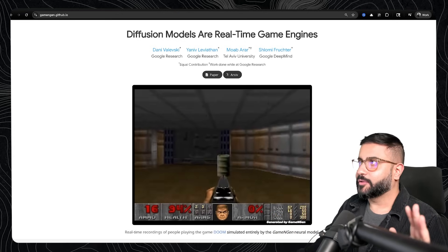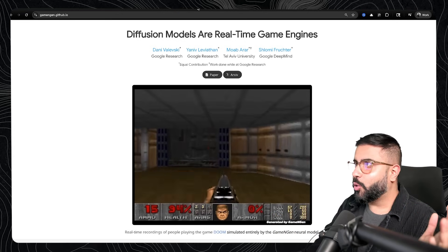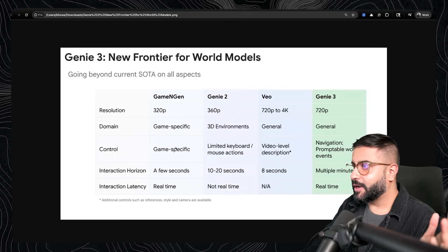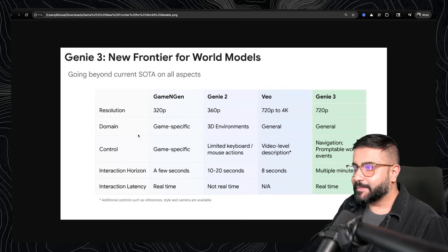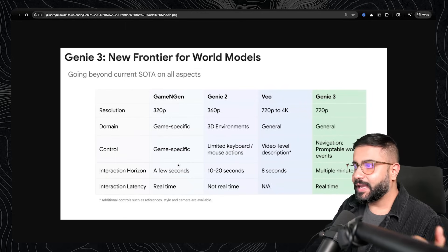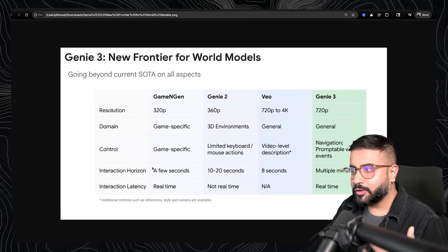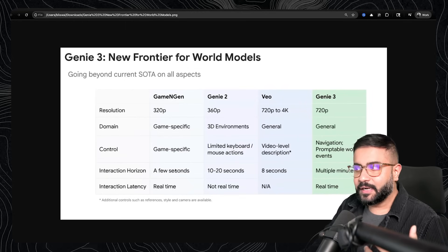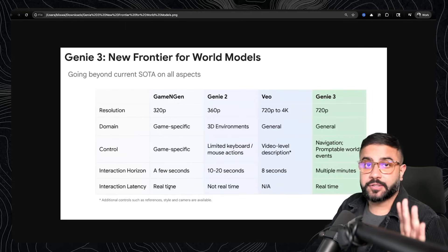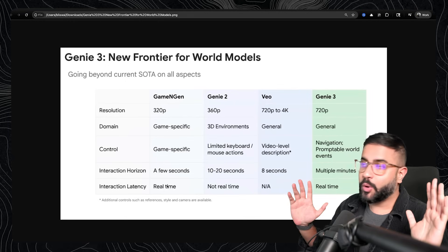That's kind of wild, right? But of course, if you think about it, this is game specific and the interaction horizon was just a few seconds, even though it was real time.